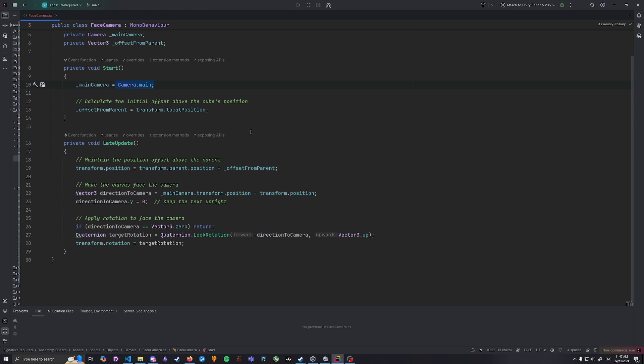Now within the LateUpdate method there are two key things. Within the positioning, we keep the text above the parent by adding the saved offset to the parent's current position. This ensures that the text stays floating above the object even if it moves or rotates.